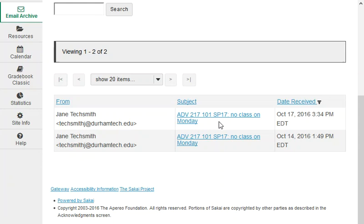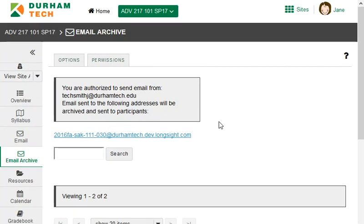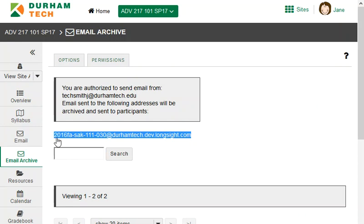The email archive has another function too. It provides a mailing list address for your course site. This address is shown at the top of the email archive tool in your site. Any emails that you send to this address will be sent to all participants in the site and will be archived here in the email archive.